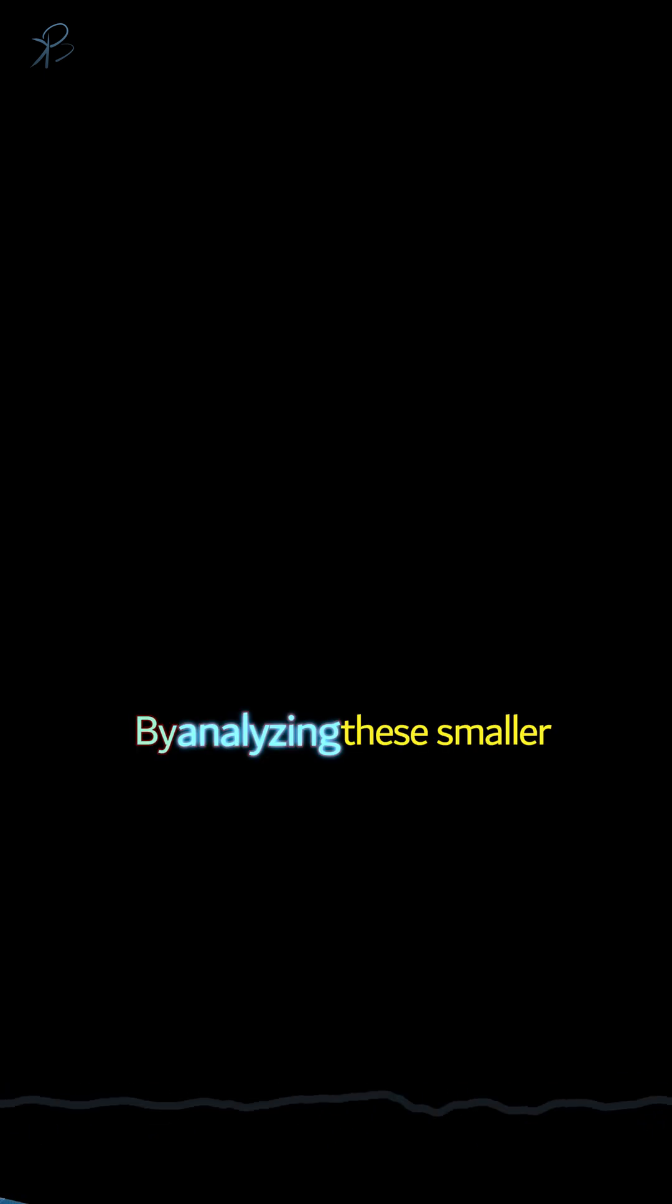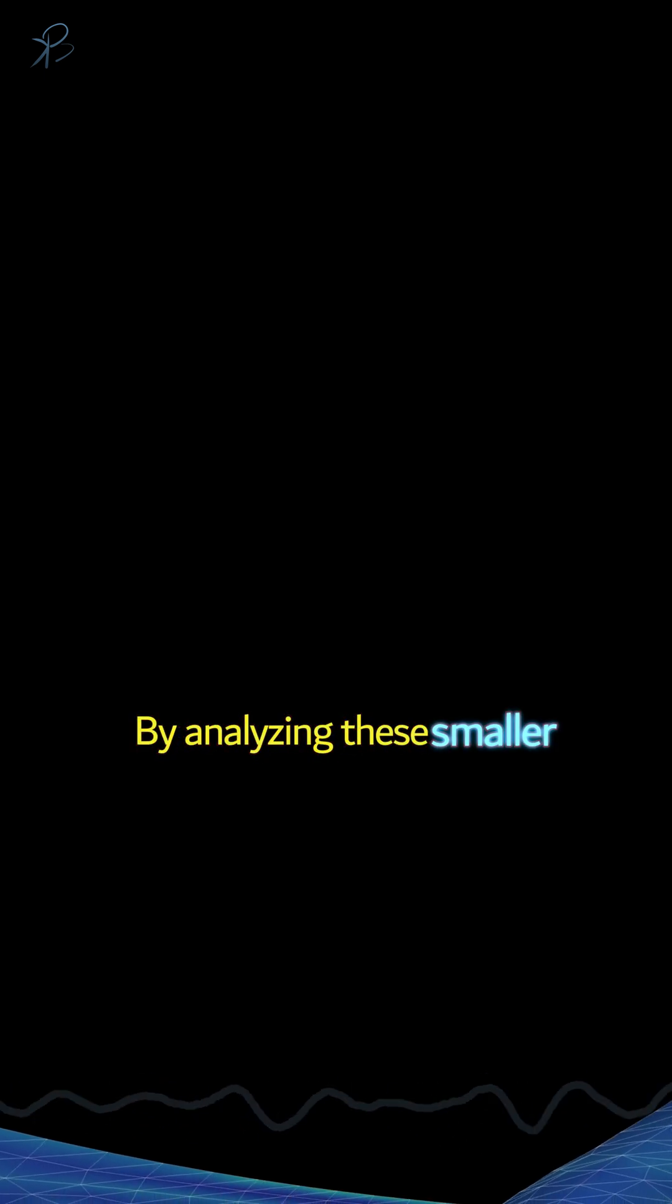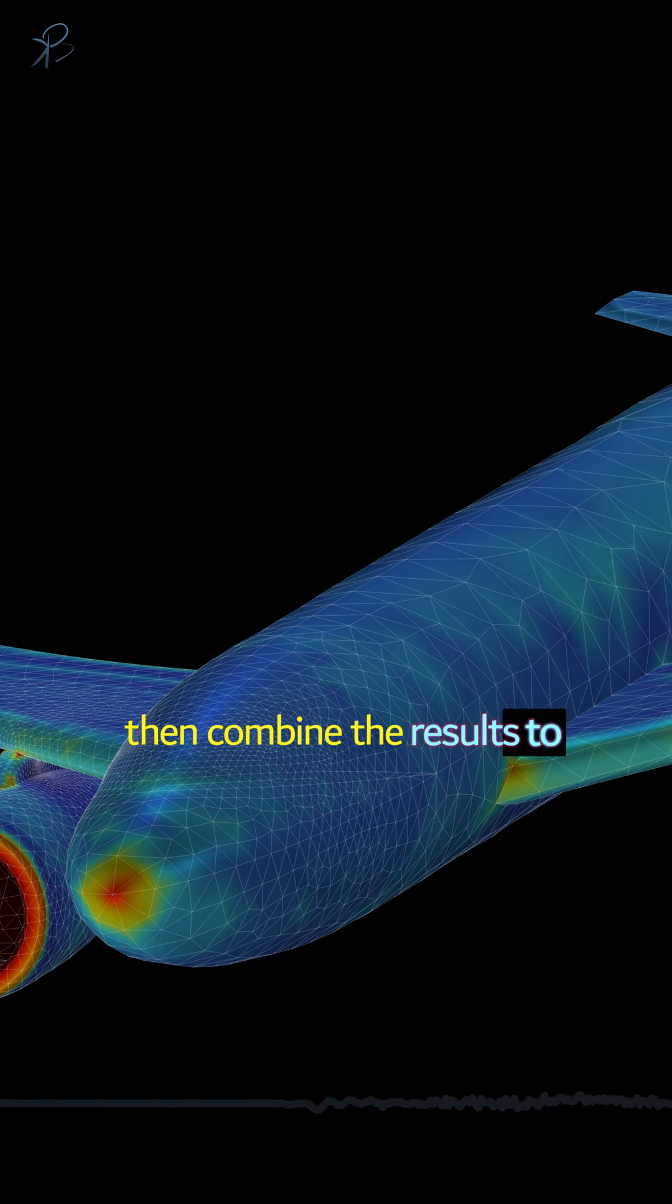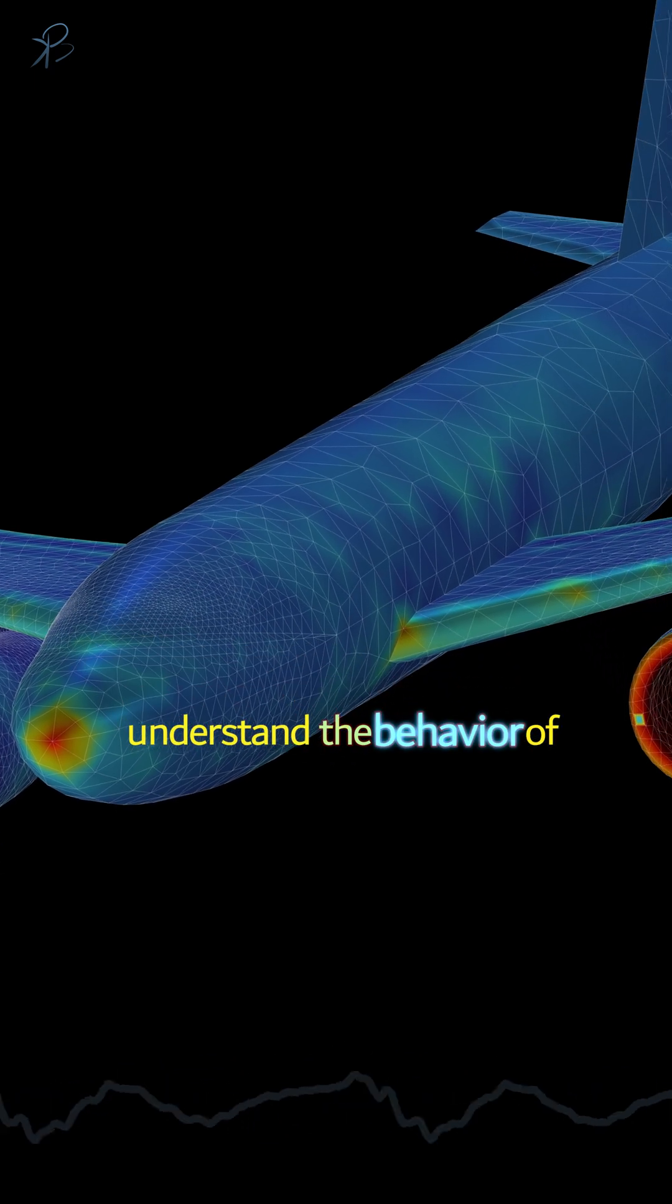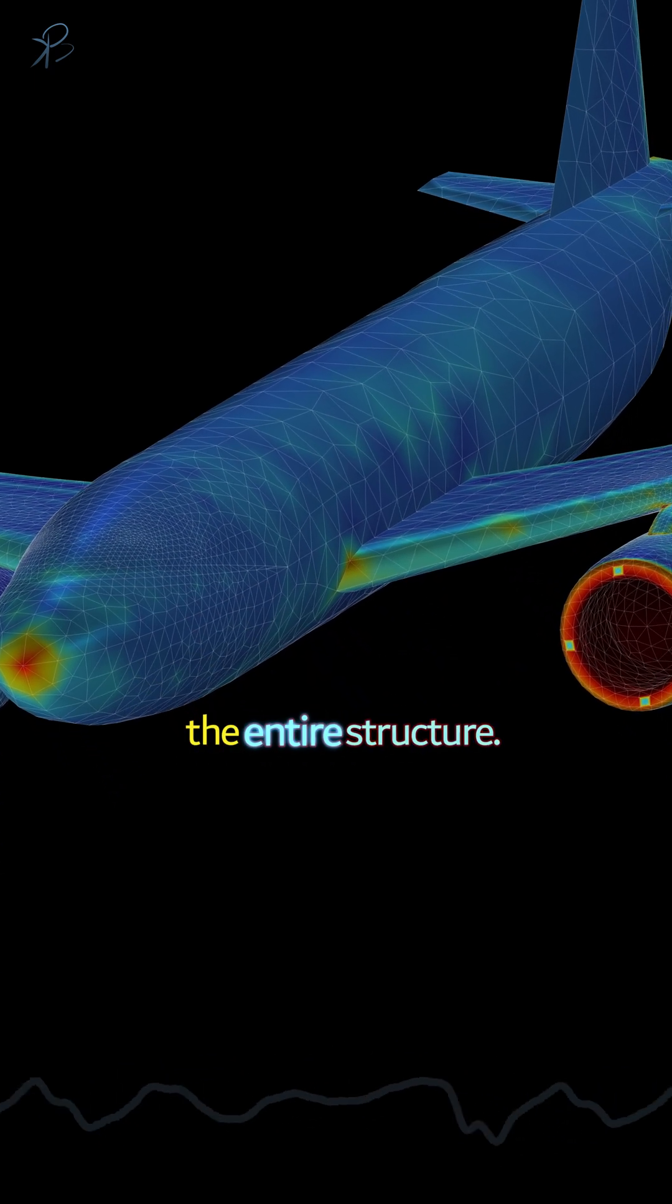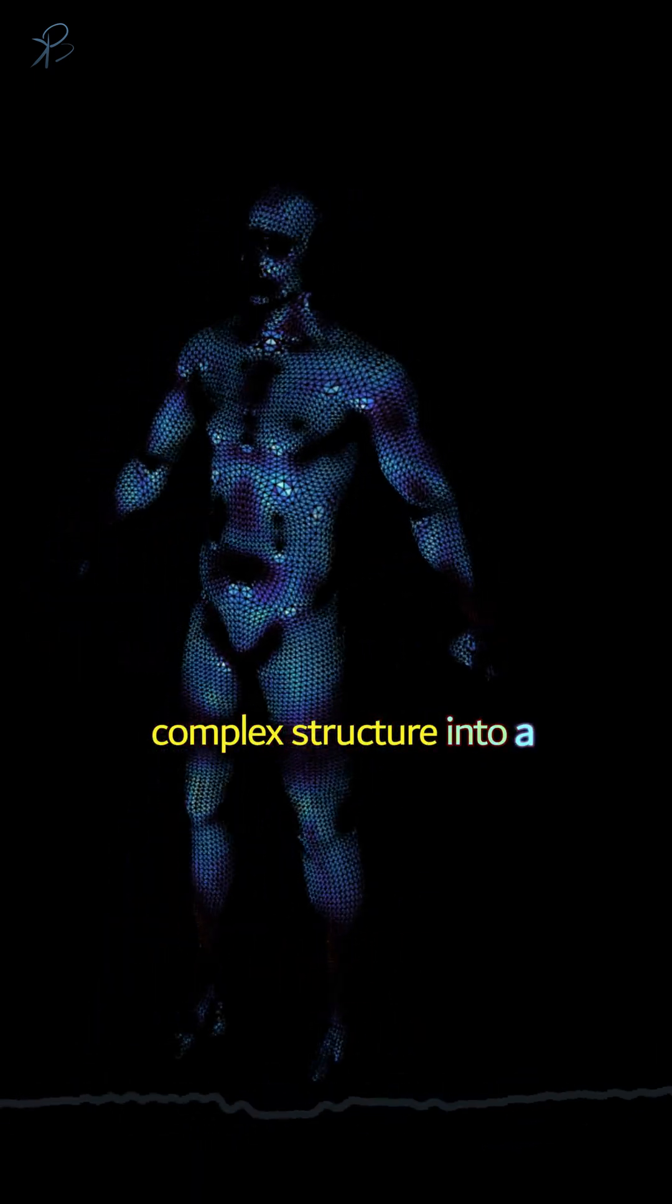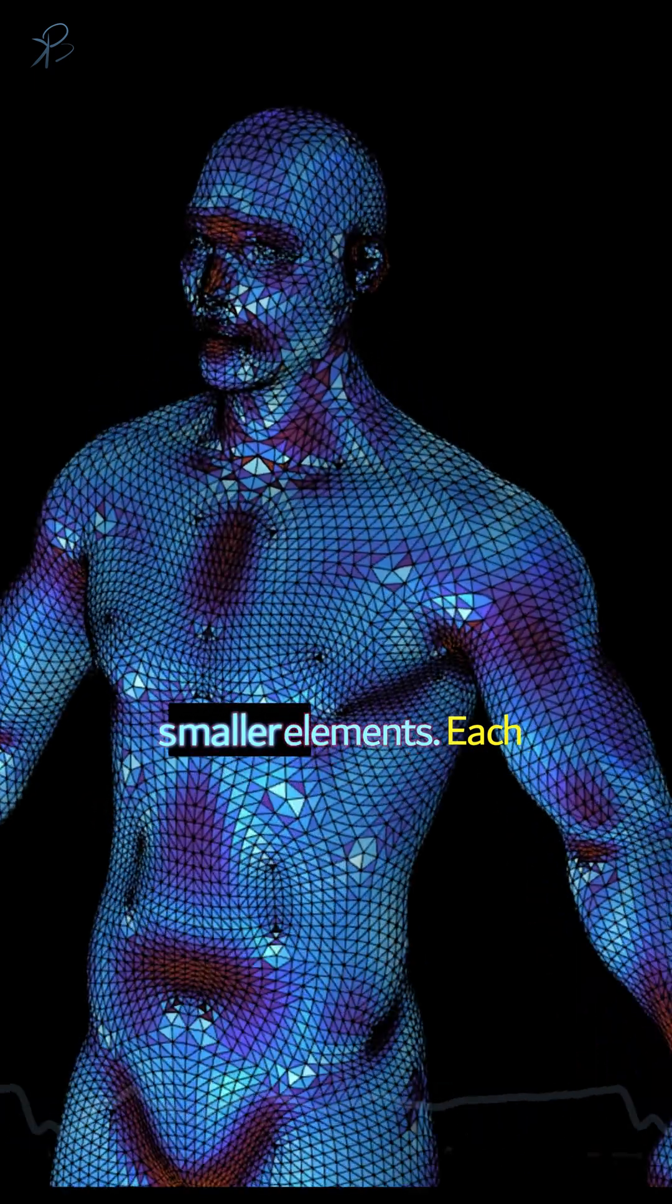By analyzing these smaller pieces individually, we can then combine the results to understand the behavior of the entire structure. FEM works by dividing a complex structure into a grid, or mesh, of these smaller elements.